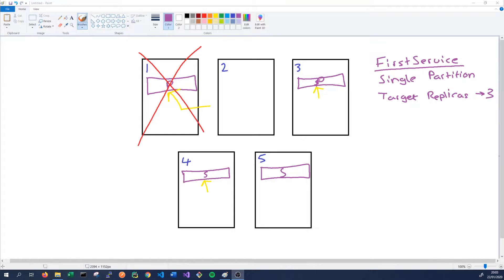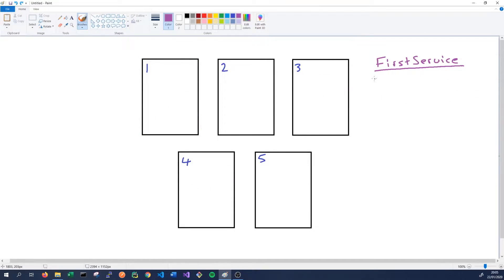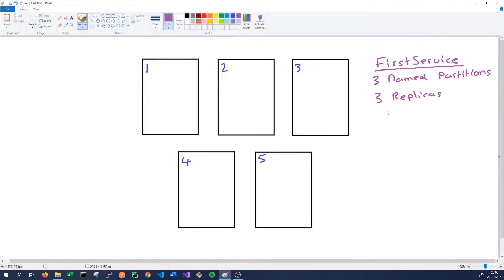So that's it for a single partitioned stateful service with three replicas. A more complicated example is how Service Fabric handles named partitions. In this case, our service will have three named partitions and each partition will have three replicas, giving us nine instances overall. Our named partitions will be based on regions of the world: the EU, the USA, and Japan.